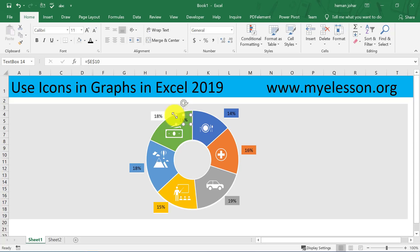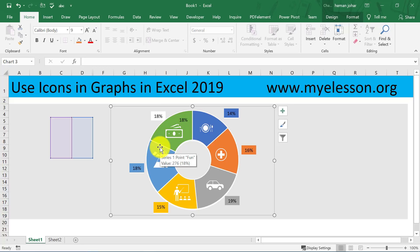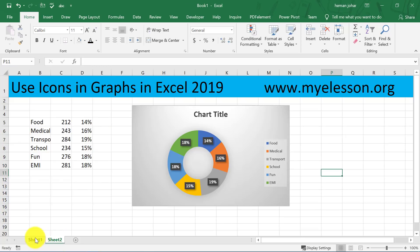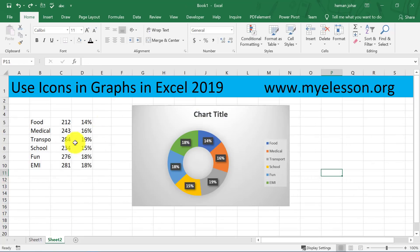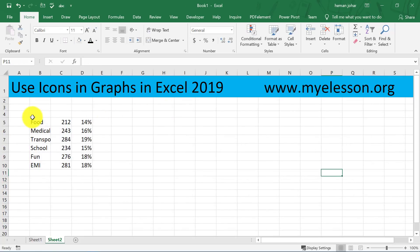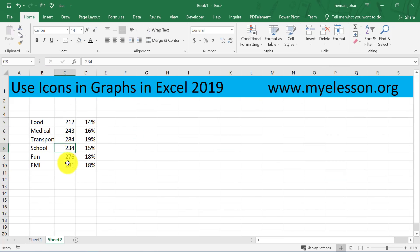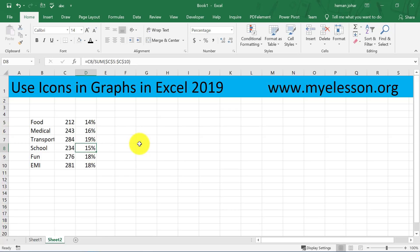You can have these boxes over here as well if you want — cool, right? So today I'm going to teach you how you can use icons in your graph to make them look amazing. We'll use this example of a family's expenses on food, medical, transport, school, fun, and EMIs. This is the amount and this is the percentage.